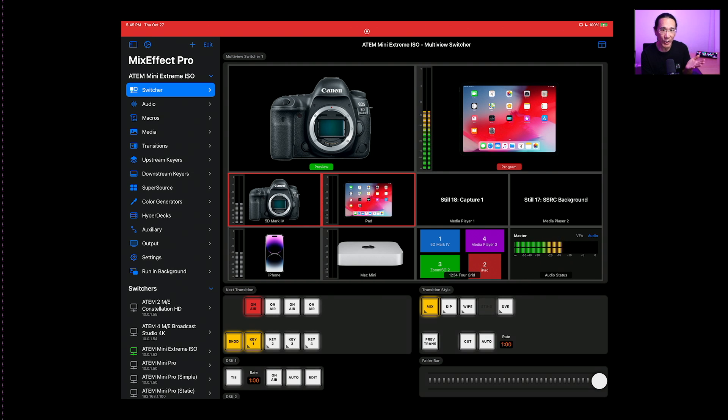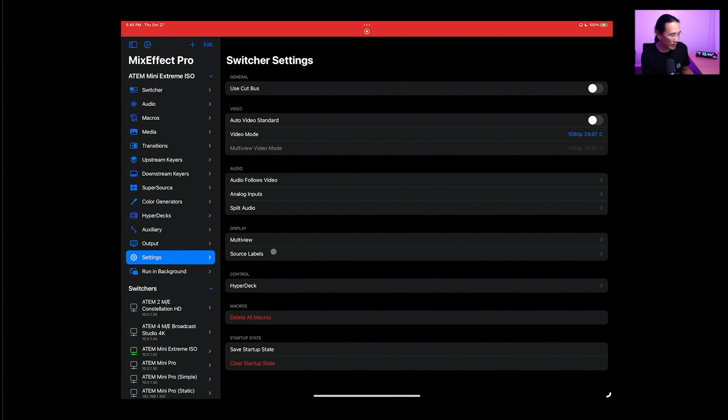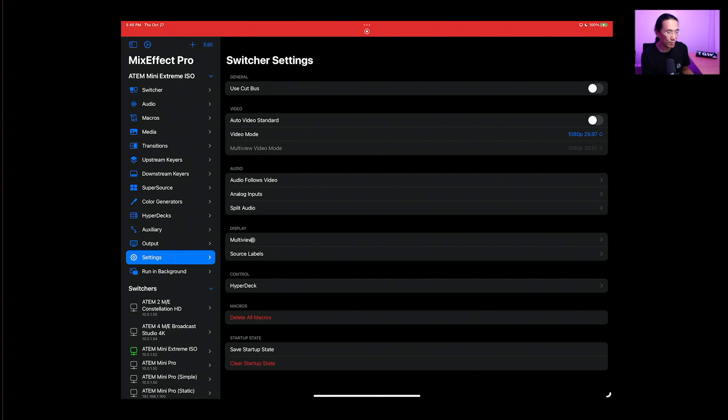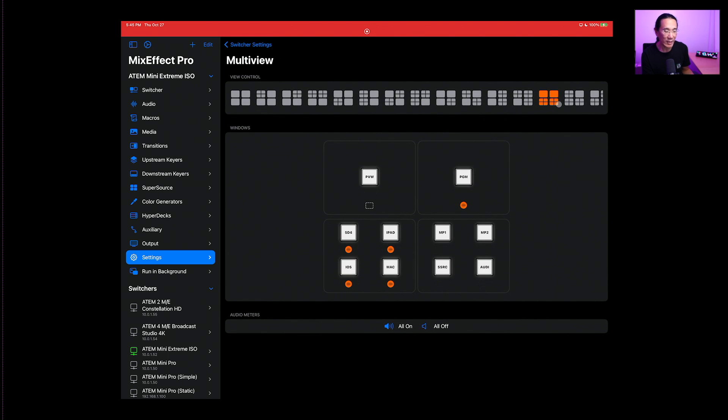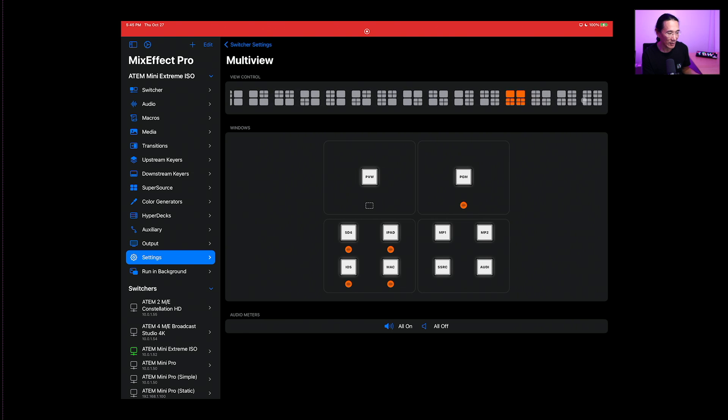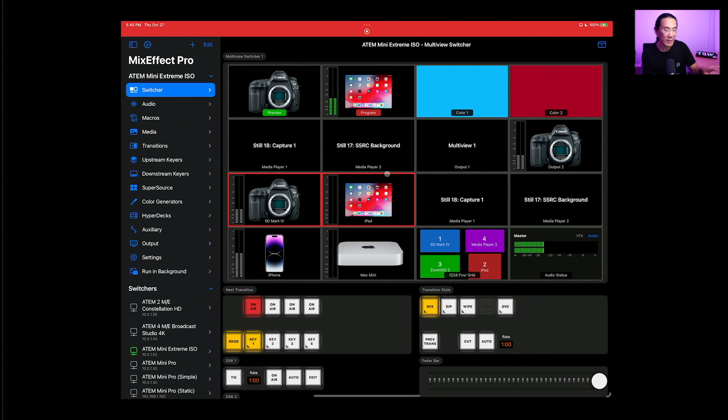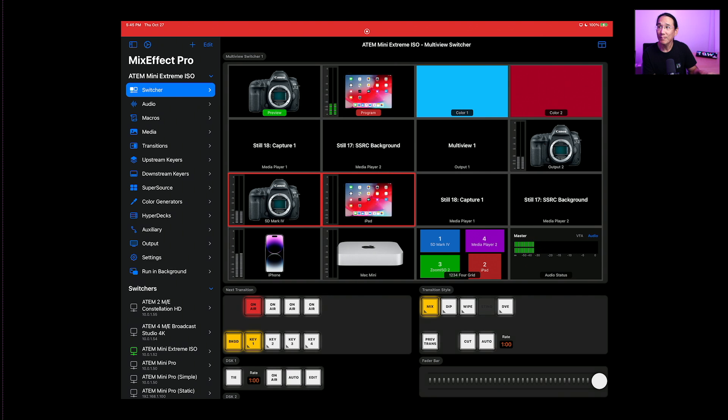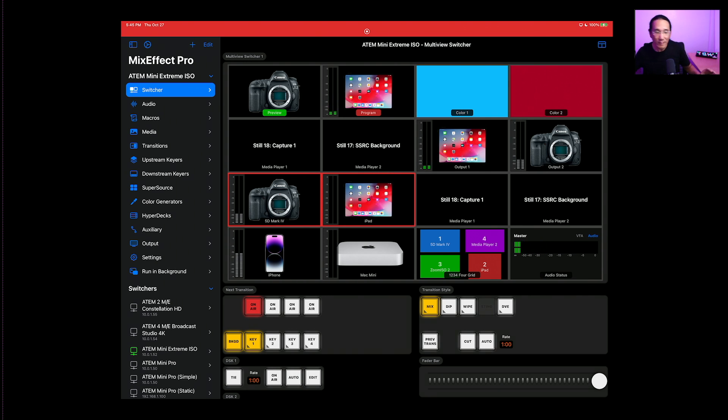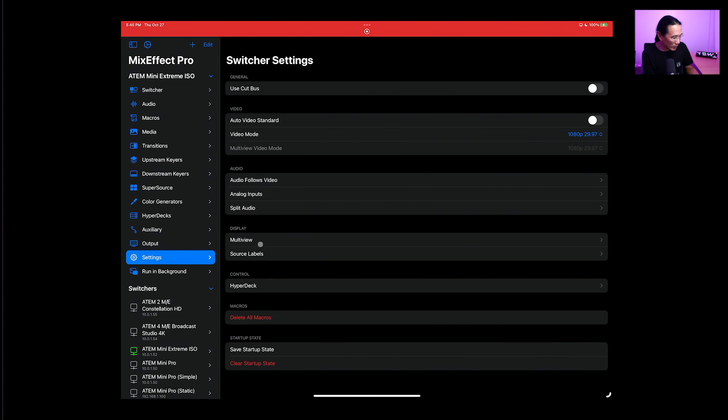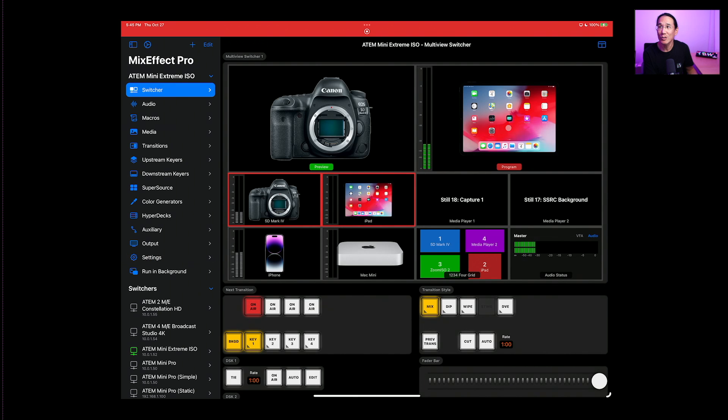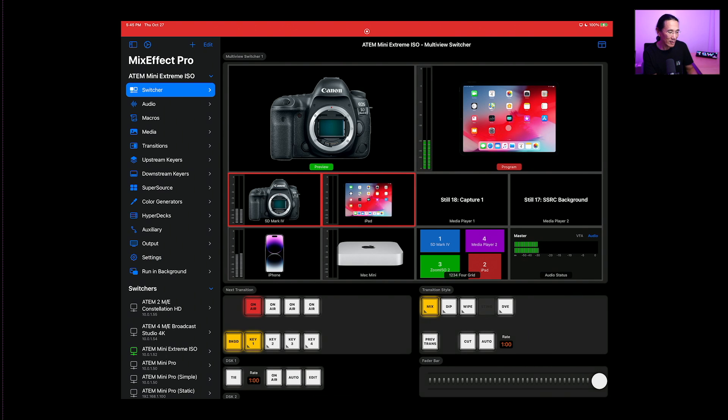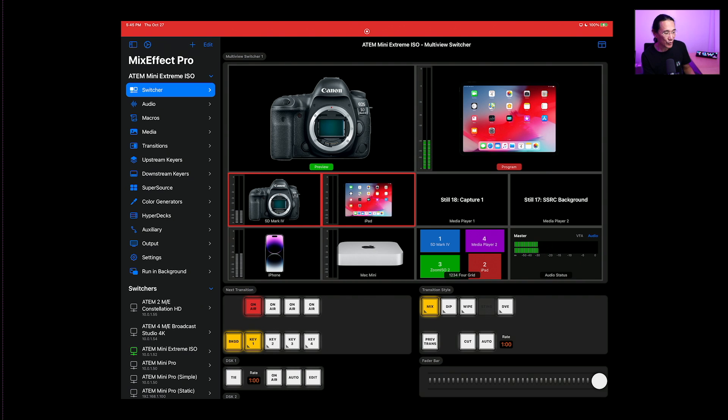Now to change what your multi-view sees, you would go into your switcher settings, which is down here and choose multi-view. And then you see I've selected this one here. But if I wanted to change it, I could change it to say this one over here. Go back to the switcher and you'll see that the multi-view switcher has changed in MixEffect. So I'm going to go back to the other multi-view that I like, which is this one right here. Okay, so that's how you configure the multi-view switcher on an ATEM Mini Extreme.